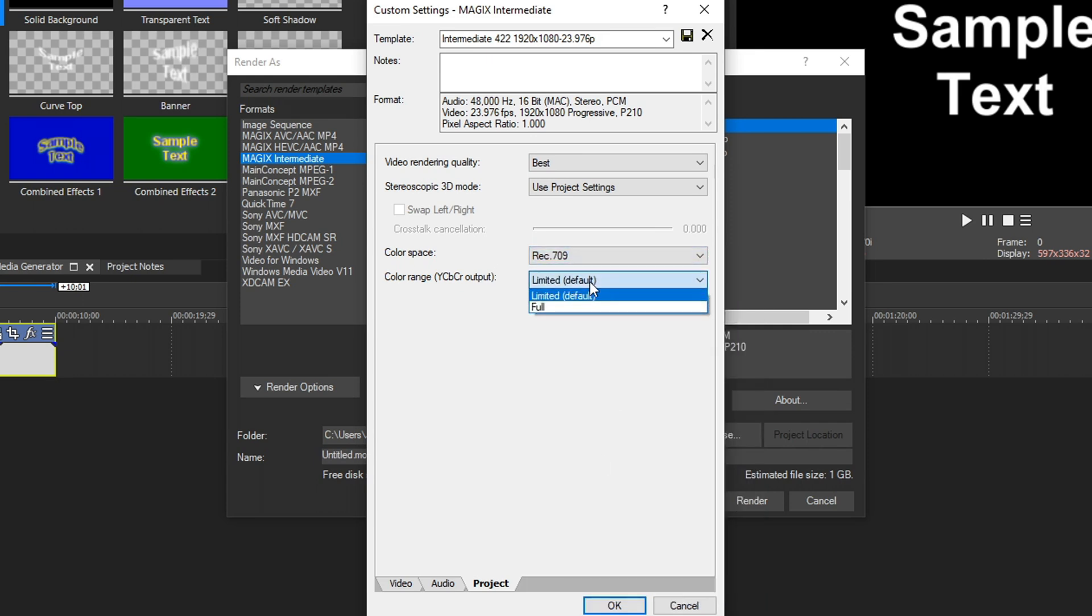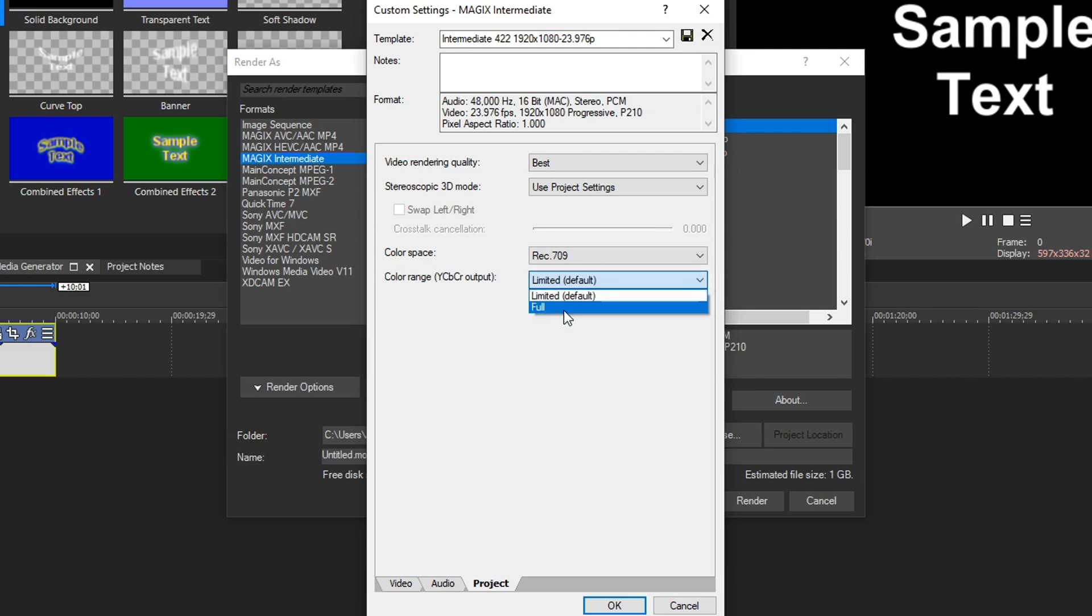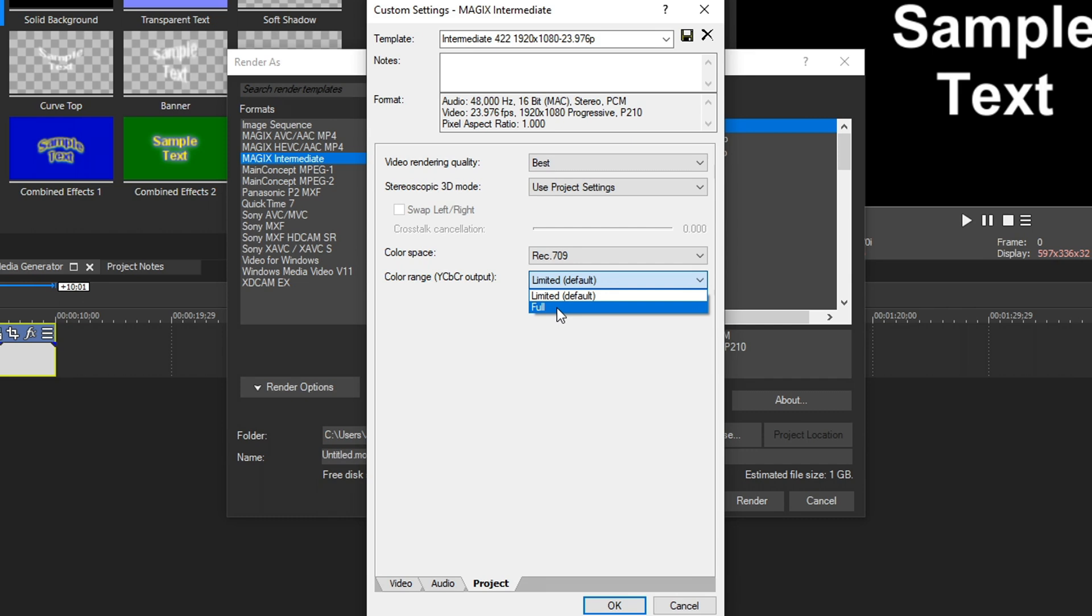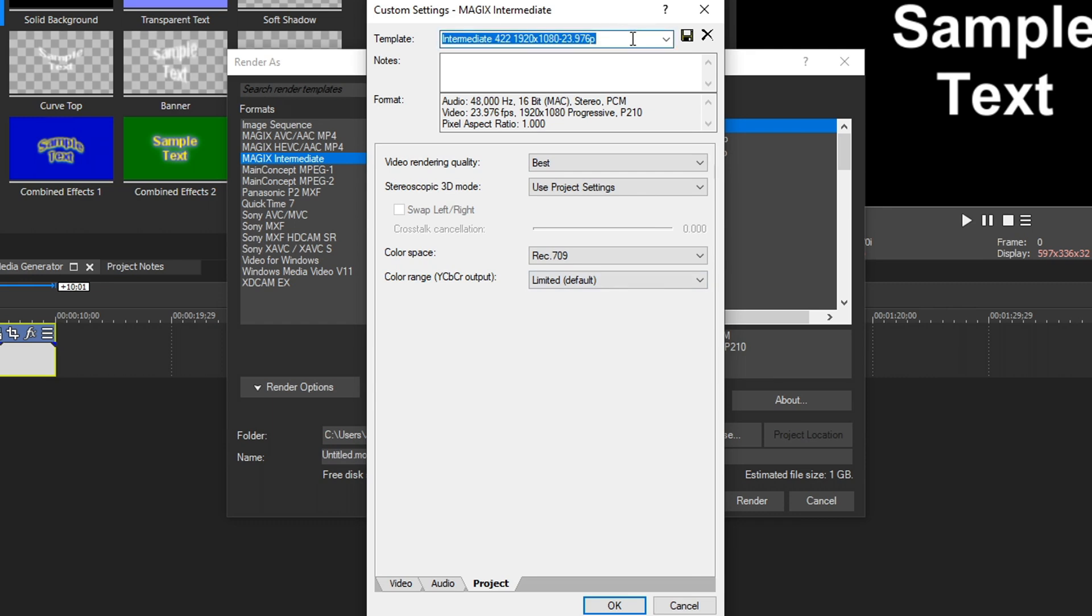And for color range, you have the option of going limited or full color range. This depends on how you recorded your footage, and one may look better than the other. So I would recommend starting with limited, render a little bit of it, see how it looks, and if you think it needs more color or more depth to it, choose full, render a little bit more, and then compare the two. But most of the time, you're going to want to do limited default. So we're going to click this, and after that, you can rename this whatever you want, and then hit save, and you're good to go.